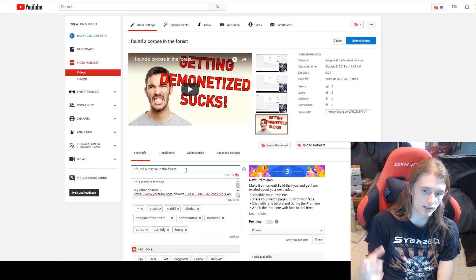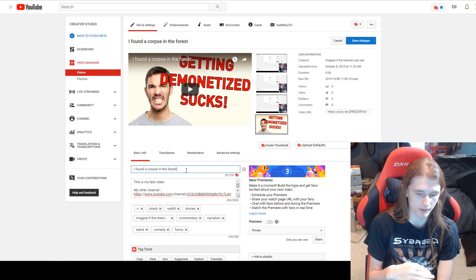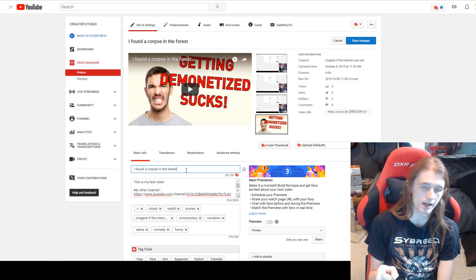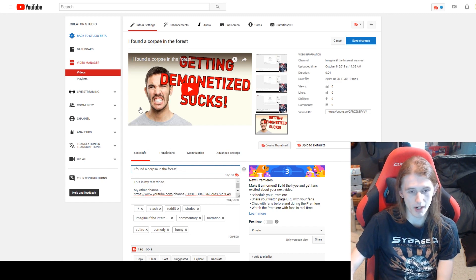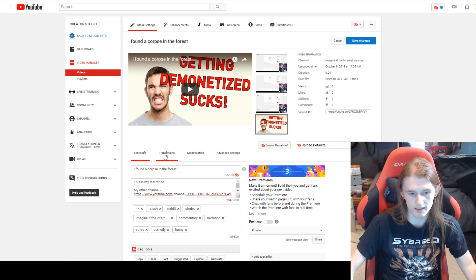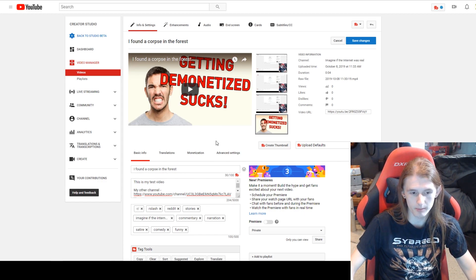If there's a certain word you really want in your title but you can't get it monetized, one thing that sometimes works is putting that word in the thumbnail instead. The bot technically can read text on thumbnails but it doesn't seem to be quite as strict as text in your title. So if you have words that are maybe not too extreme but are still on the yellow list, you might still be able to put them on the thumbnail and get away with it.